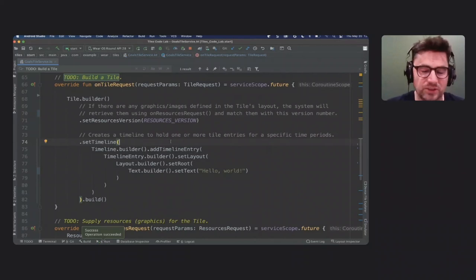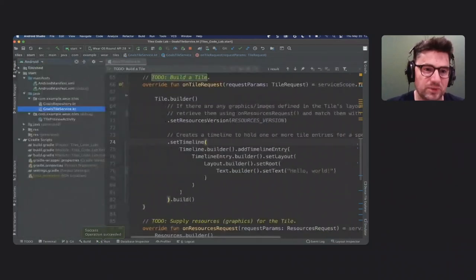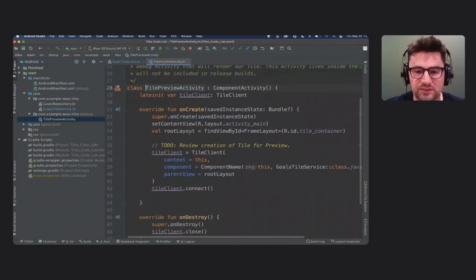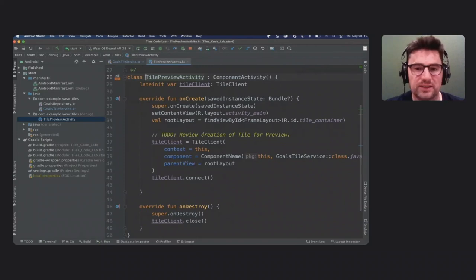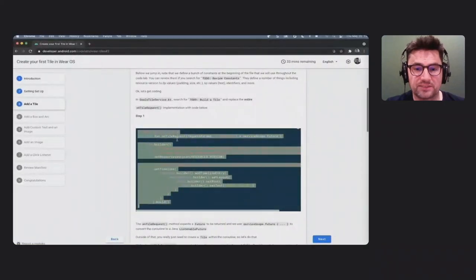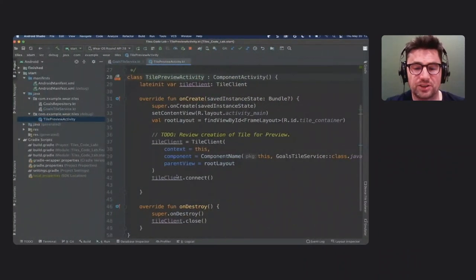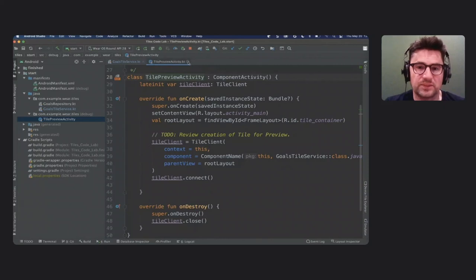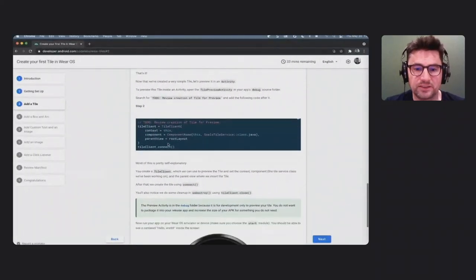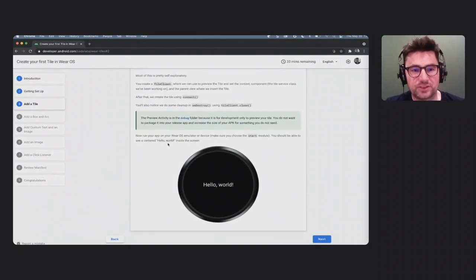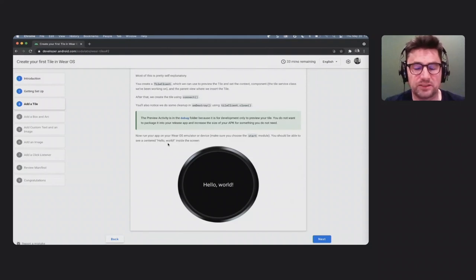Before building a more advanced tile, I want to cover the preview Activity. There's something called a TileClient — this is how you preview the tile. I'm not having you paste code here; I just want to show you how the tile is being rendered. If you're curious how you're previewing the tile, it's with this Activity.